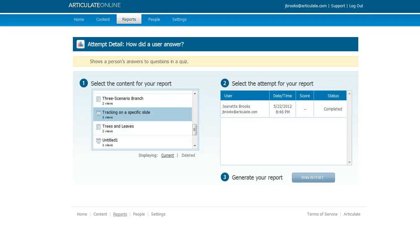So that's a little bit about how to mark a course as complete in your learning management system or Articulate Online. If you don't have a linear course or you don't want to track by score or by number of slides viewed.